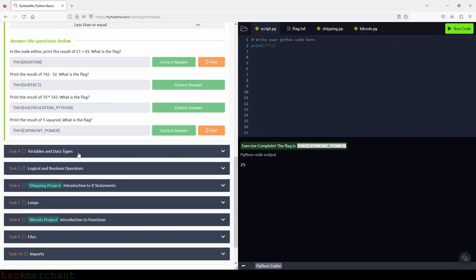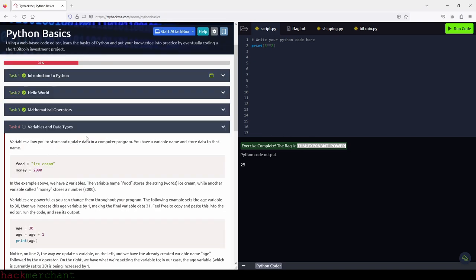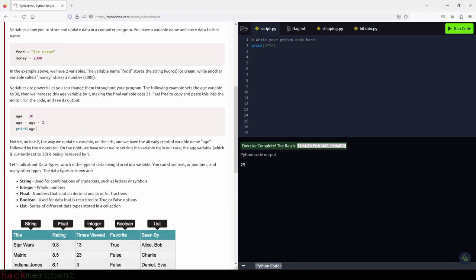Variables allow you to store and update data in a computer program — you have a variable name and store data to that name. In the example, we have two variables: the variable 'food' stores the string 'ice cream,' while 'money' stores the number 2000. Variables are powerful as you can change them throughout your program. The following example sets the age variable to 30, then we increase it by one, making the final value 31. Feel free to copy and paste this into the editor and run the code to see its output.